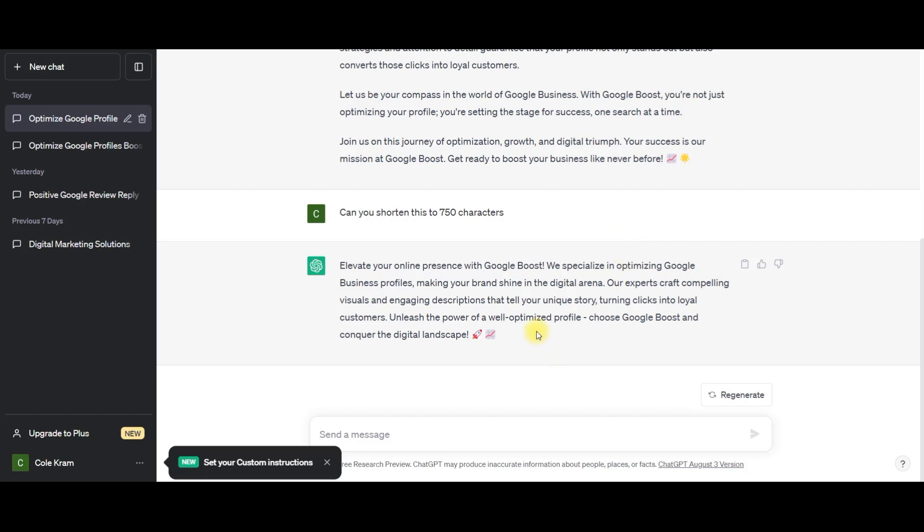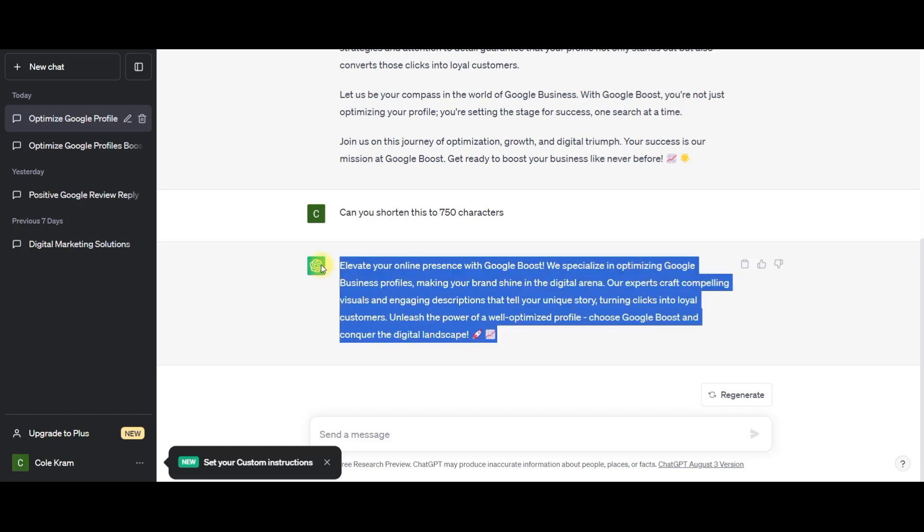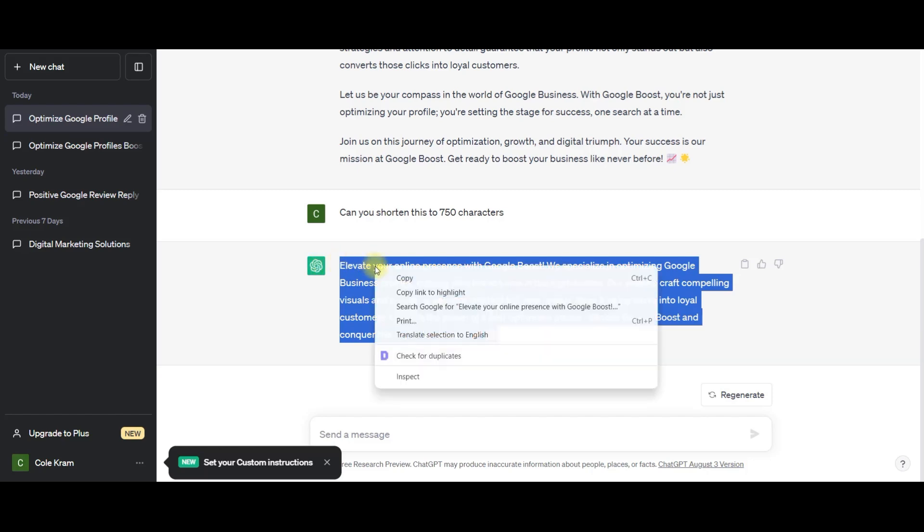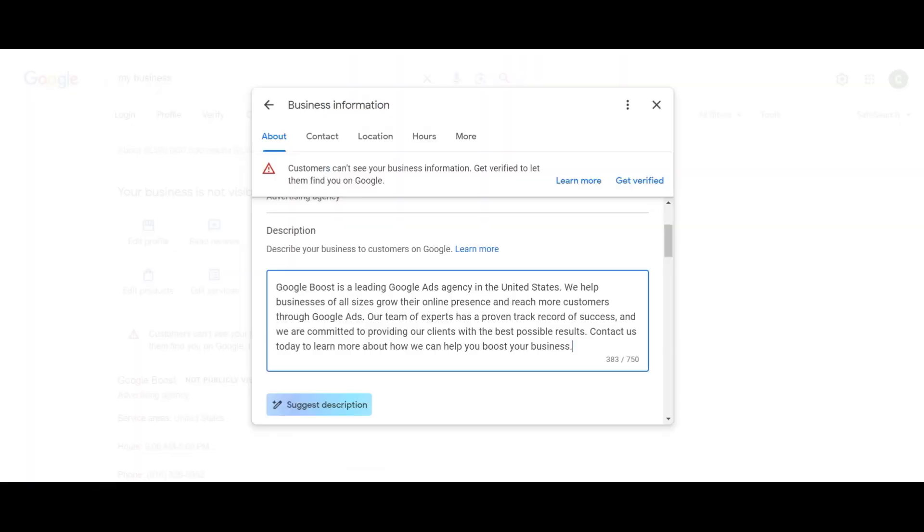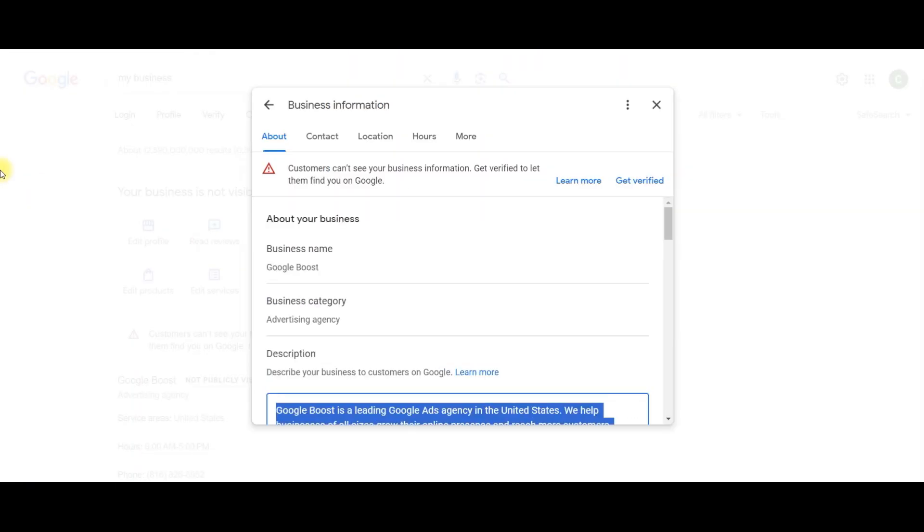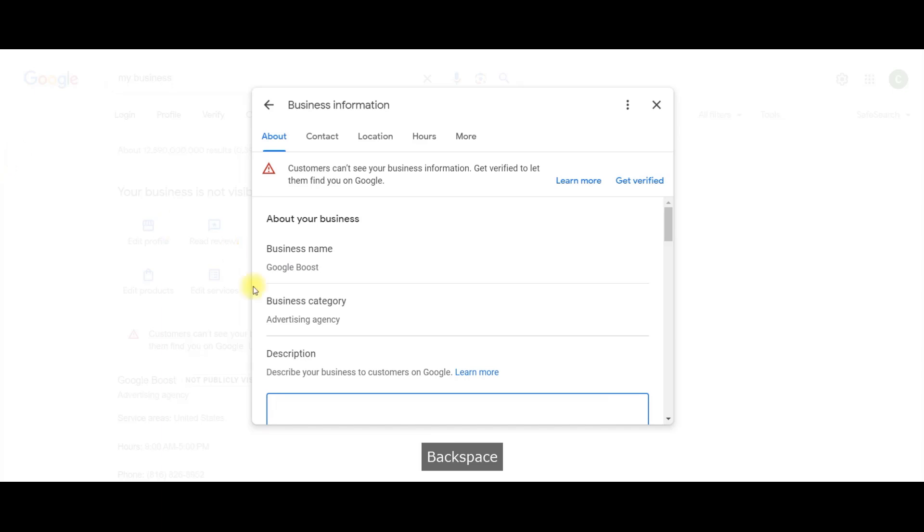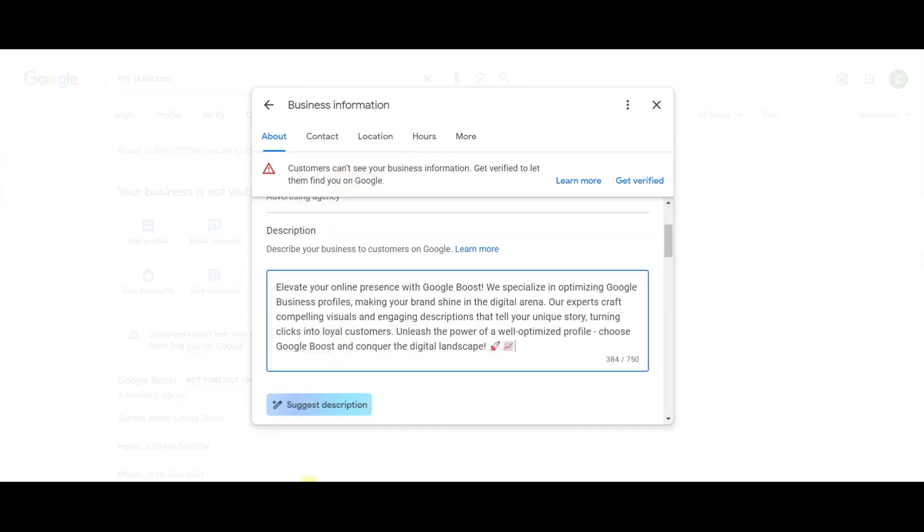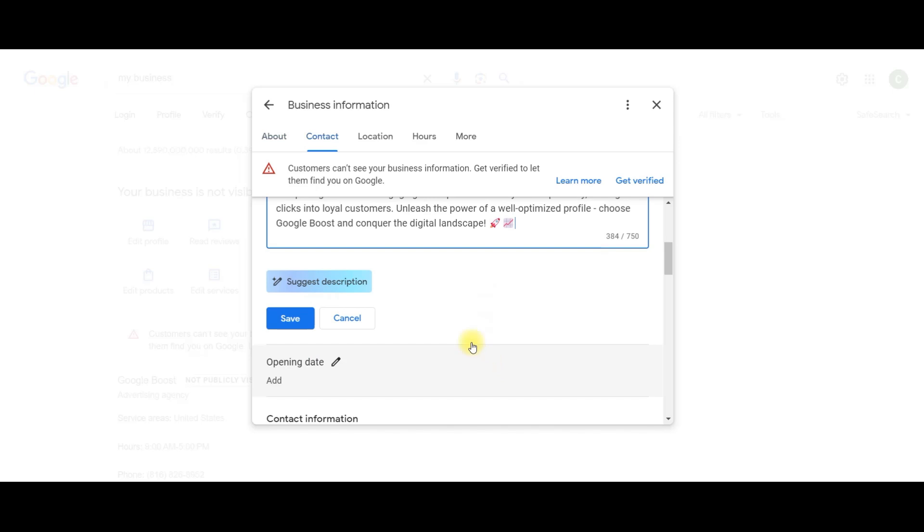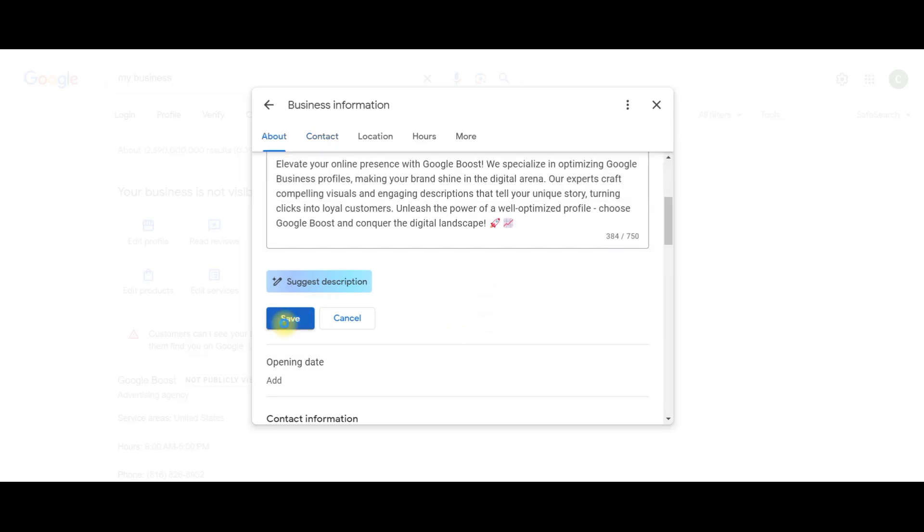So honestly, I like that better than the one that Google gave us. So I'm just going to copy this. I'll go back here, get rid of this one, paste that one there, and then click Save.